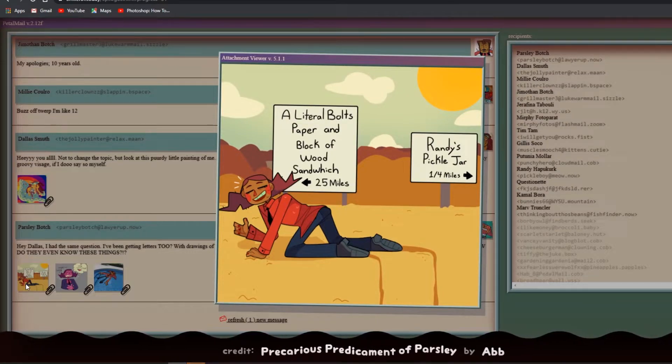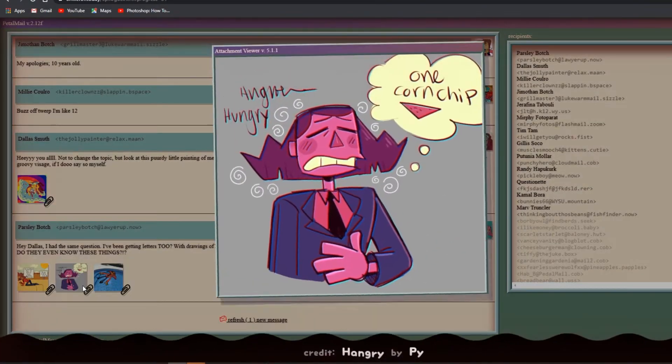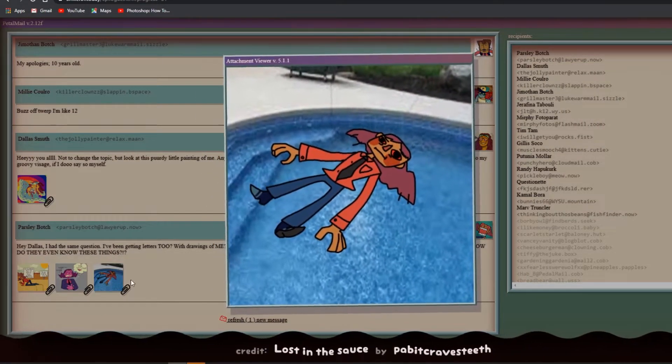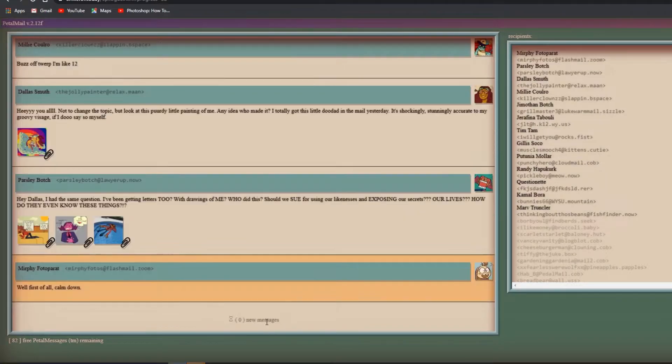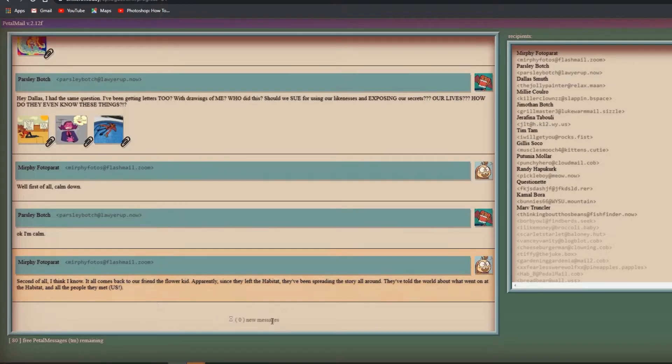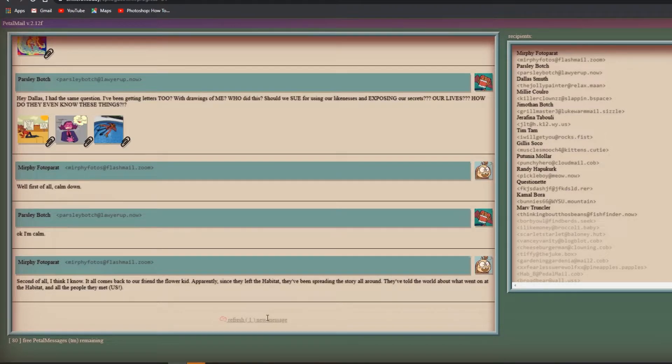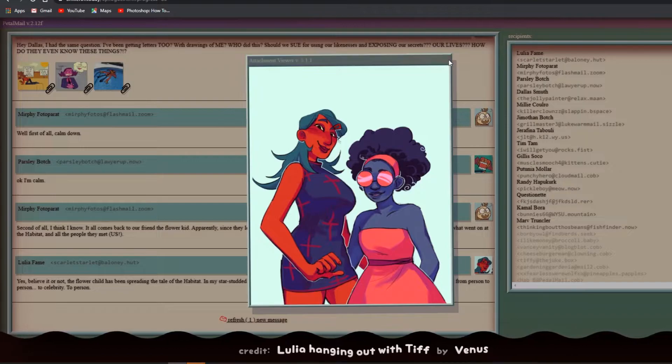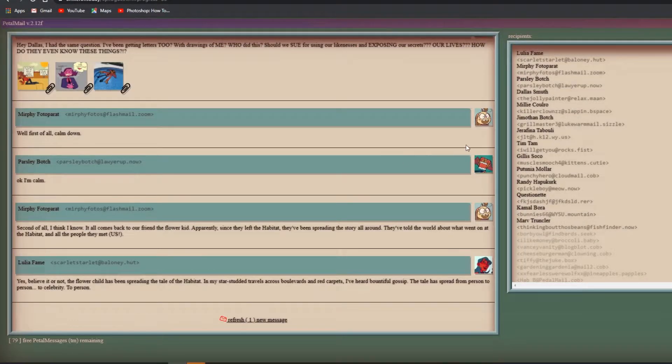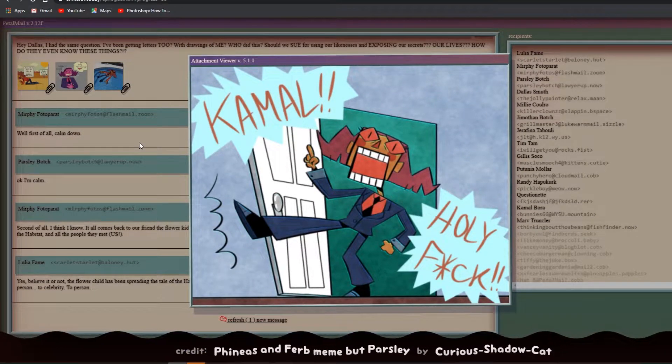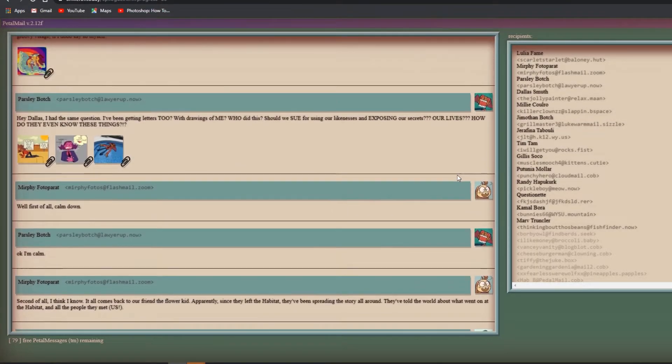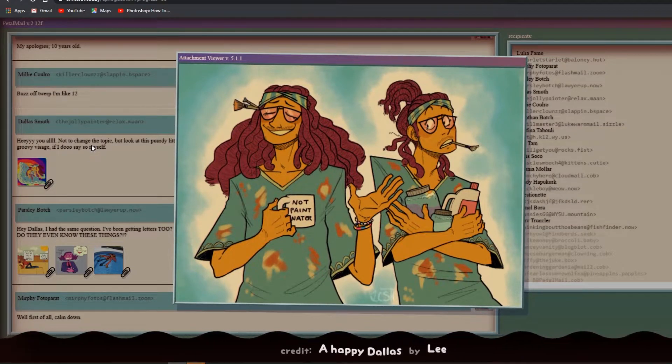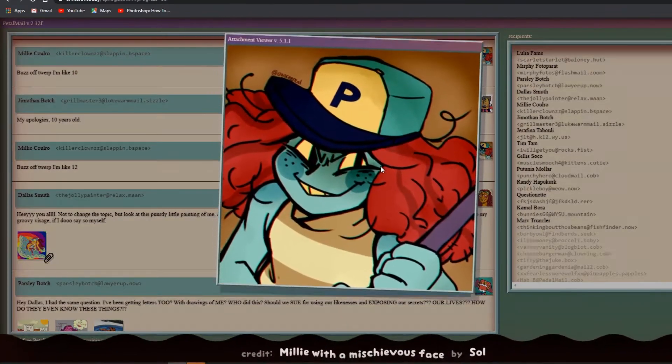Whoa that's awesome! Sorry I'm not talking much, I'm just super happy. Hey Dallas, I had the same question. I've been getting letters with drawings of me. Who did this? Should we sue for using our likeness and exposing our secrets? How do they know these things? A literal bolts, paper block of wood sandwich, 25 minutes, Randy's pickle chart, a quarter of a mile. That's me in the pool!